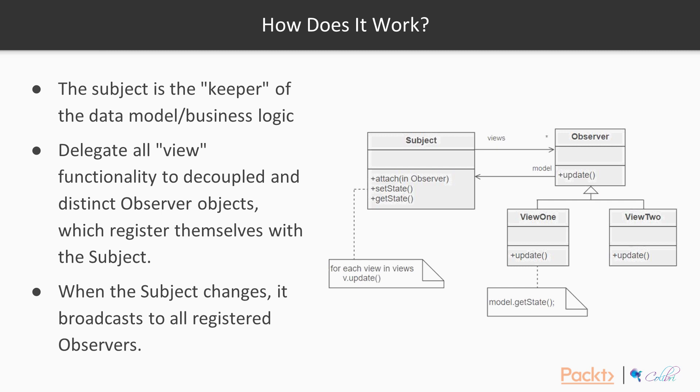We then delegate all view functionality to decoupled and distinct observer objects. Observers register themselves with the subject when they are created. So whenever the subject changes, it broadcasts to all its registered observers that it has changed.